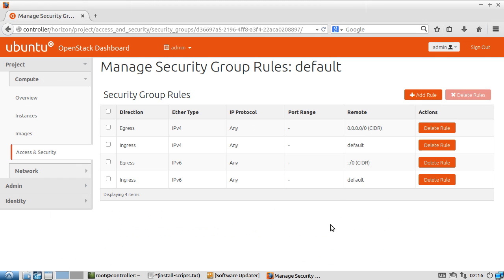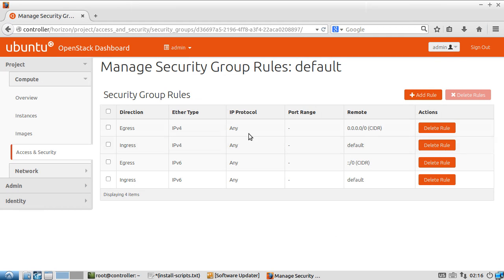You'll see that in this particular environment, which was set up following the OpenStack Juno setup guide, there are some rules that are here that are allowed and not allowed, and you can see how they're displayed.